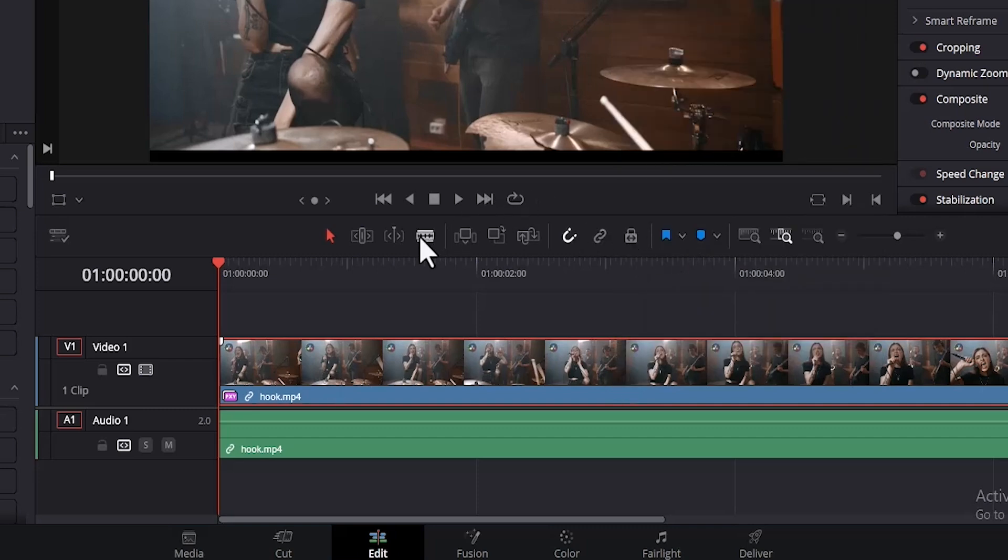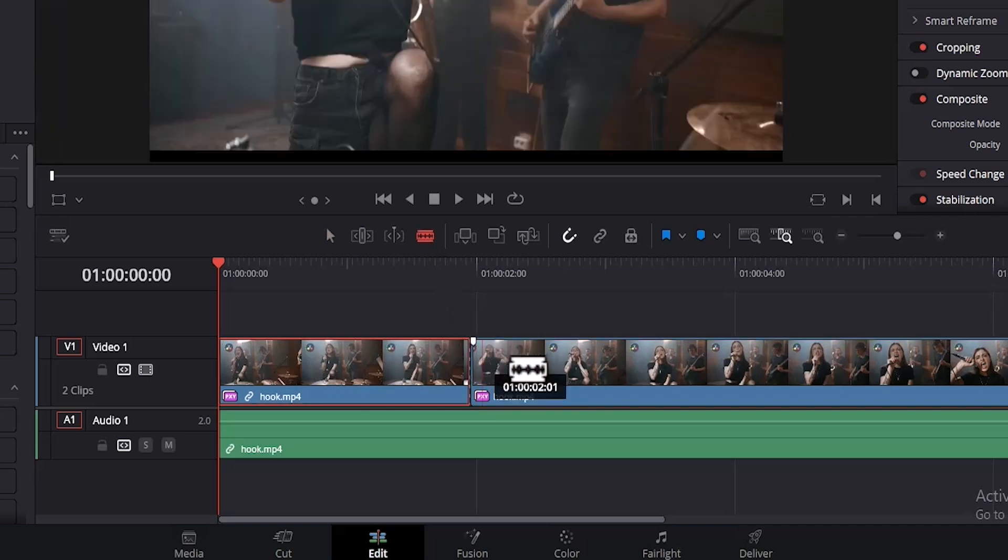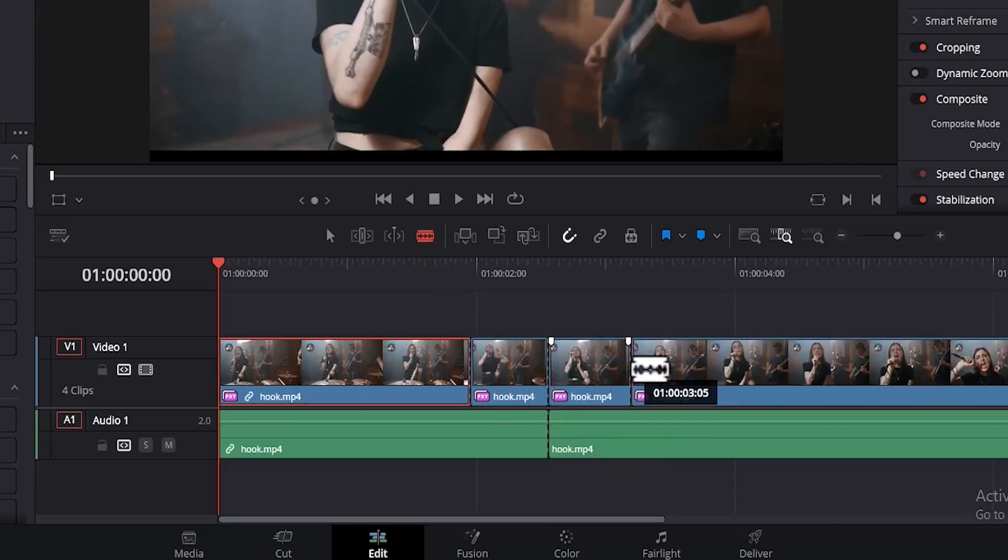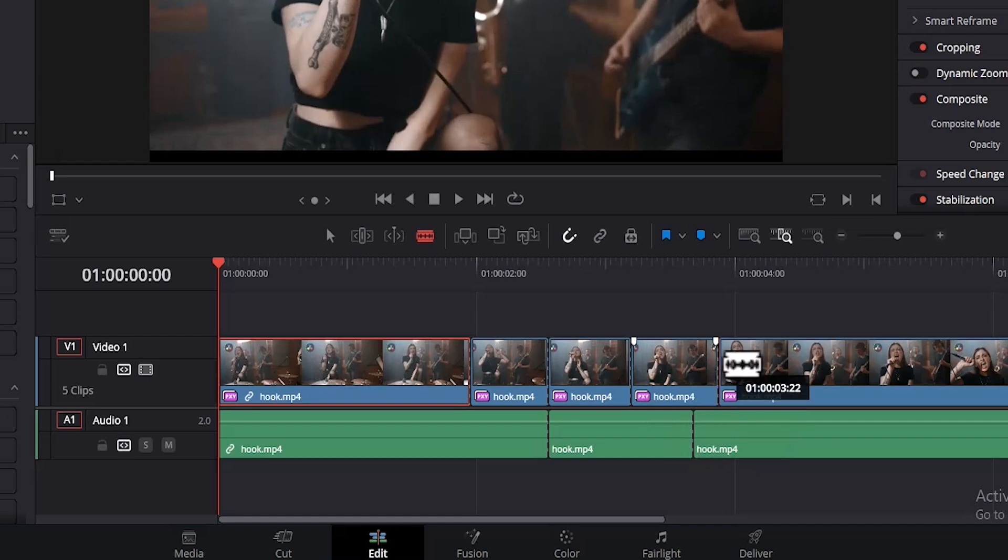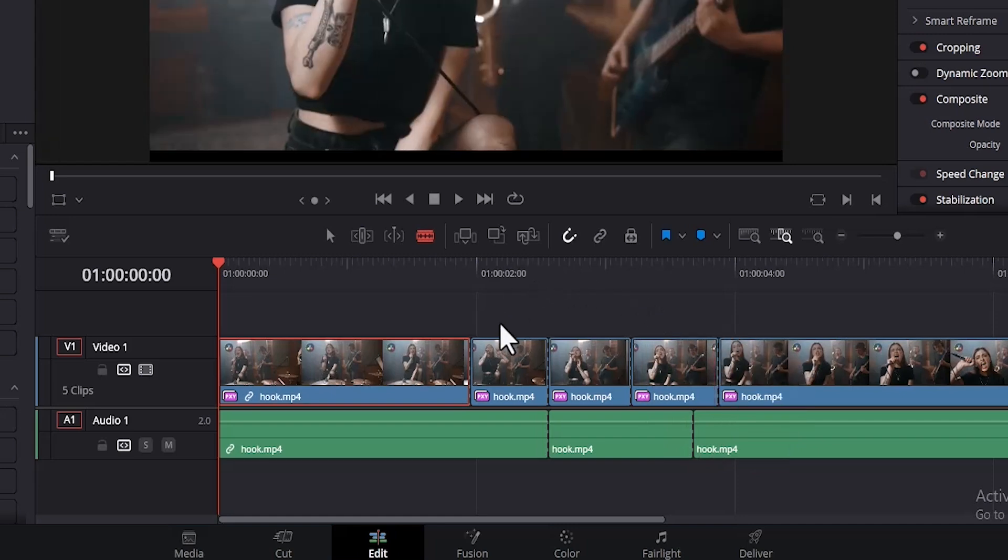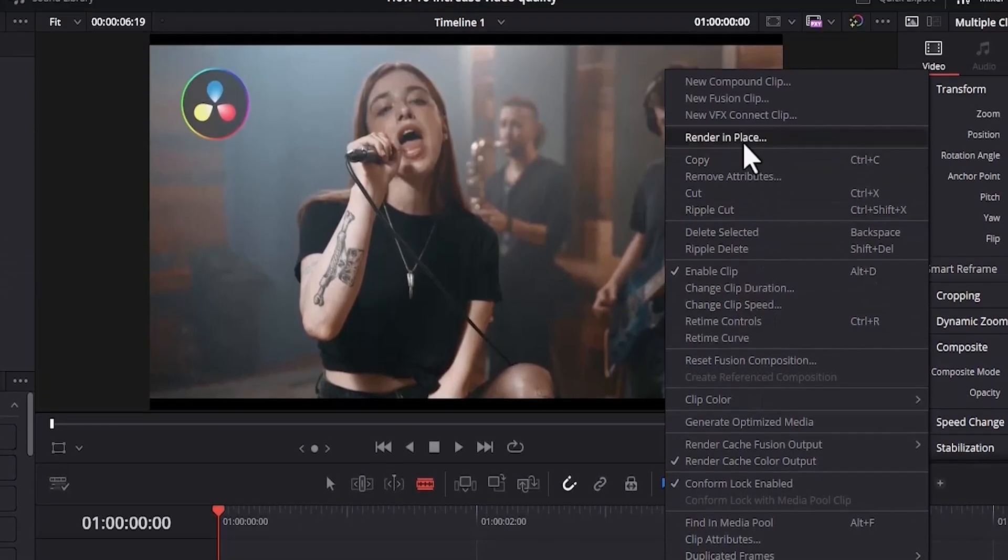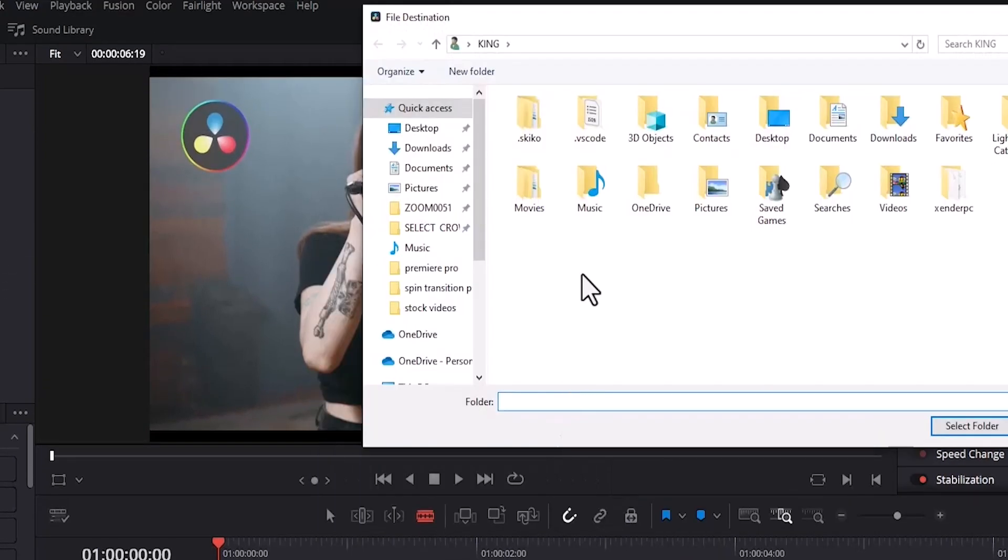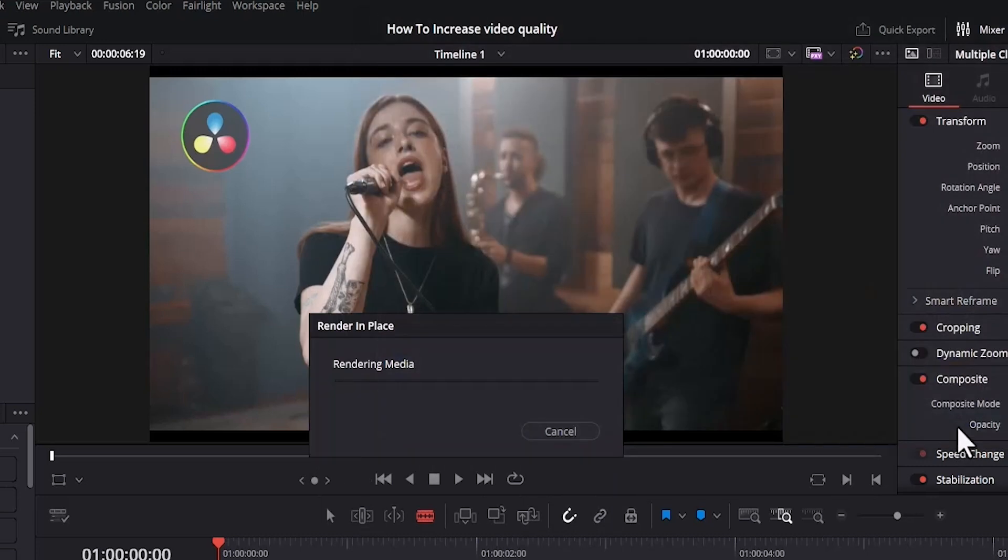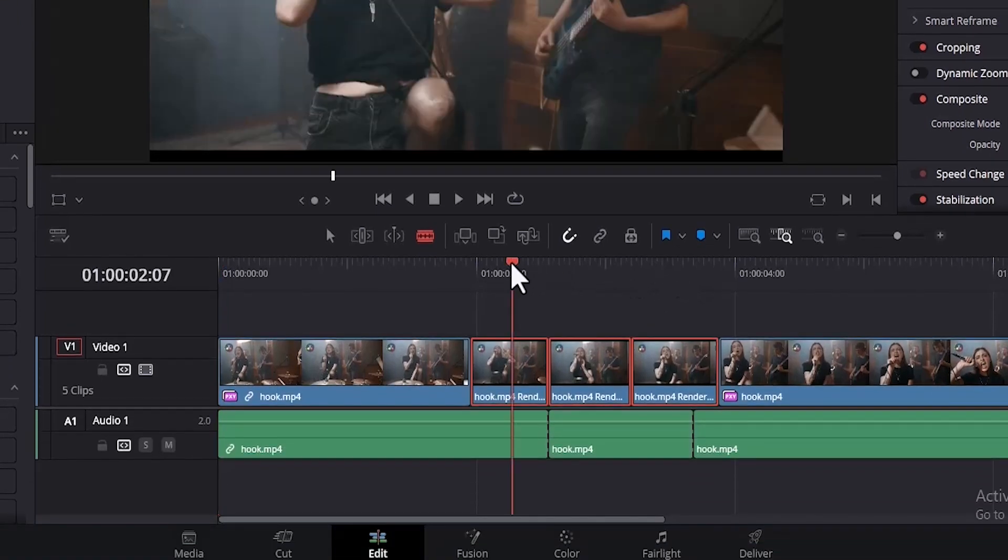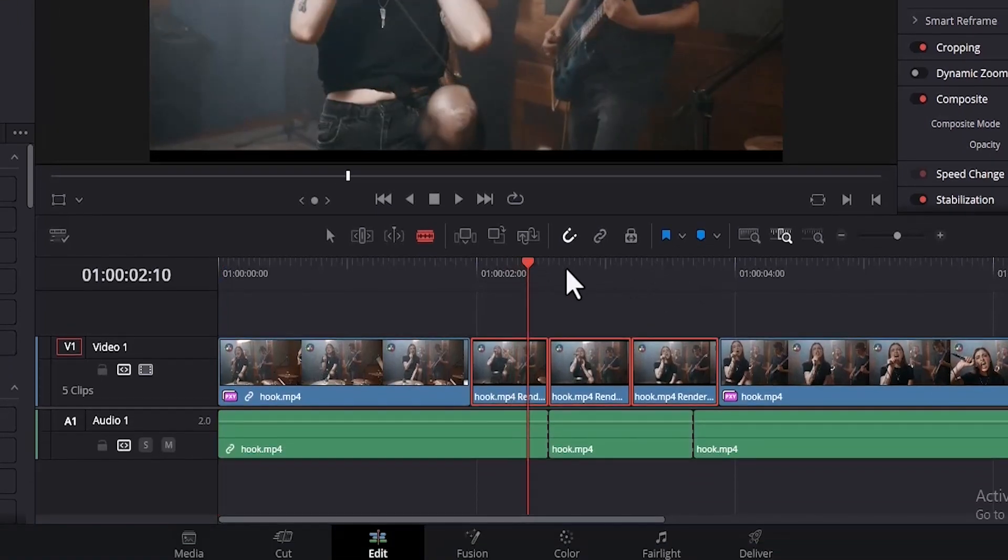And also, if you notice that there is a particular portion on your timeline where it begins to slow down, for example, I have some files over here and let's say within this region it begins to slow down, you can highlight this portion and right click and scroll up and choose Render in Place, hit Render and select any position where you want these rendered files to be saved. Hit Select Folder and this will help DaVinci Resolve preview these sections faster.